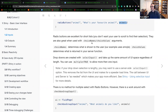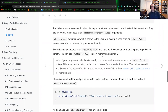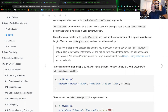Radio buttons are also great when used with choice names and choice values as arguments. Choice names determines what is shown to the user — the book used emojis as an example. Choice values determines what to return to the server function. Dropdowns are created with select input and take up the same amount of UI space regardless of list length — you could have ten, fifty, or a thousand points in that dropdown menu.